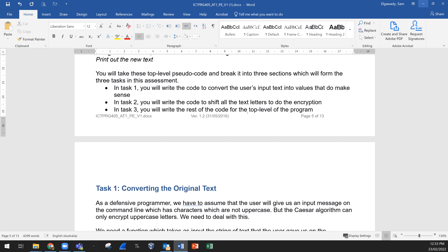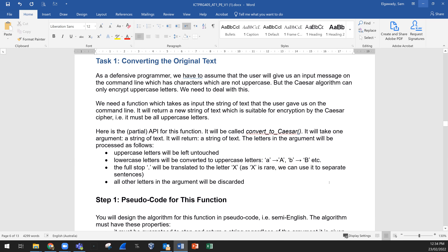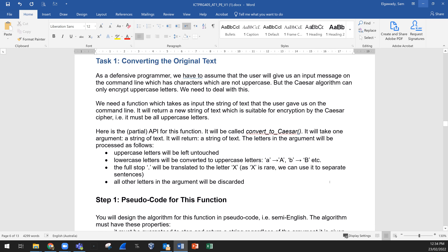Task 1: you write the code to convert the user's input into values that make sense. Task 2: you write the code to shift all the text letters to do encryption. Task 3: you write the rest of the code for the top level of the program. Now Task 1 in detail — as a defensive task, it's named 'Converting the Original Text'.